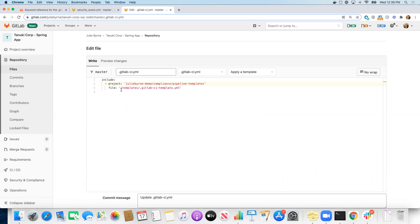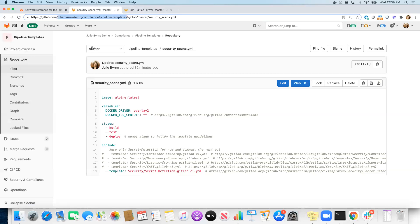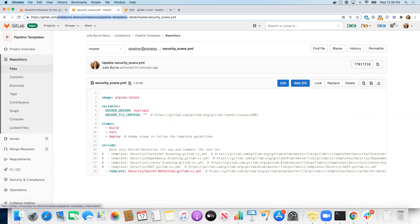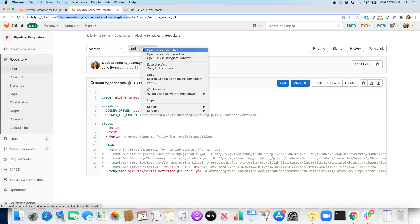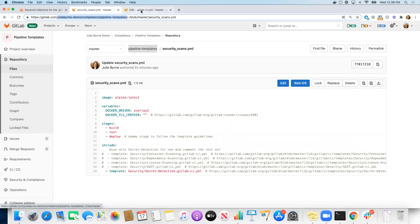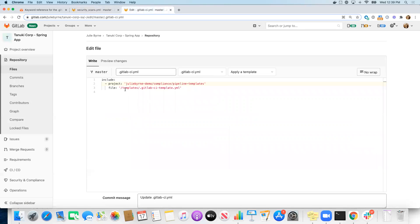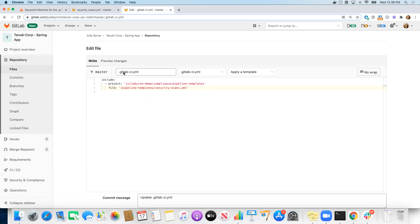And then for the file name, I'm going to put the path in the repository to that particular file. So in my particular case, it's called pipeline templates and then security scans.YAML. So I'm going to copy this. And then I'm going to say that this is security scans.YAML.